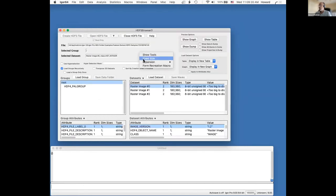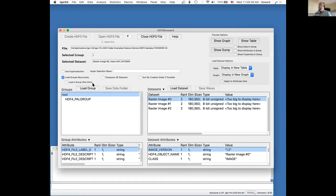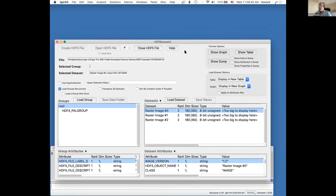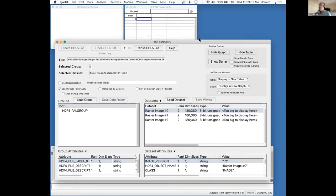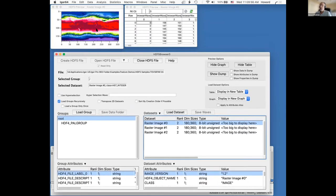I'm going to expand this so you can see it better. Here we have a list of groups, here we have attributes for the currently selected group, here we have a list of datasets, and here we have a list of attributes for the currently selected dataset. We can preview the selected dataset or group. I'm going to click show graph and show table, and now when I click a dataset I get a preview of the dataset in the graph and a preview in the table.